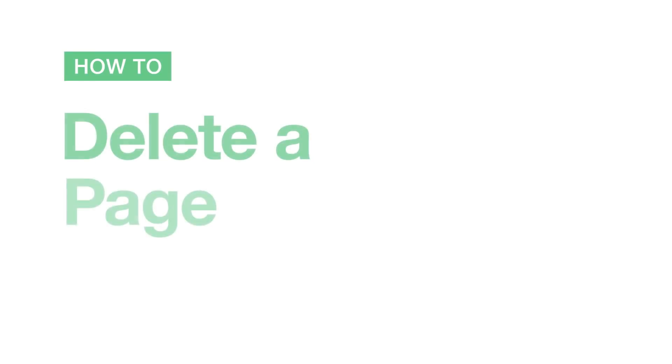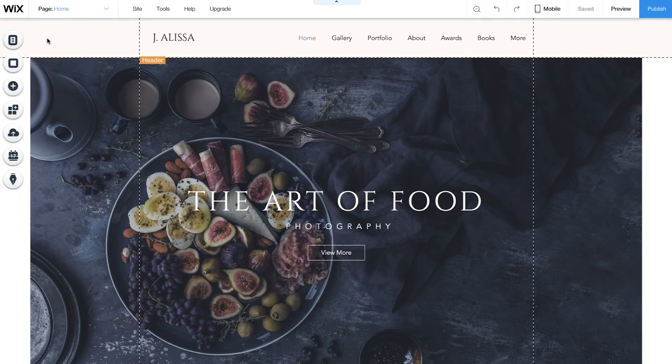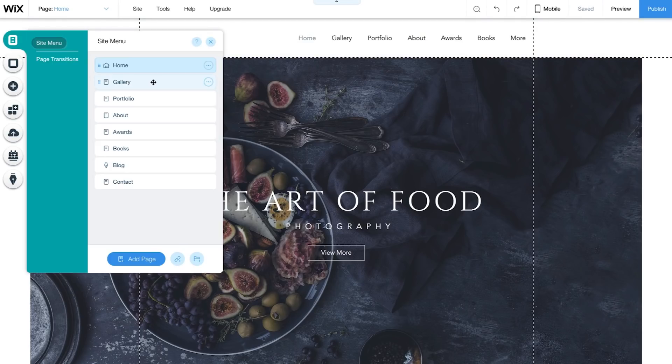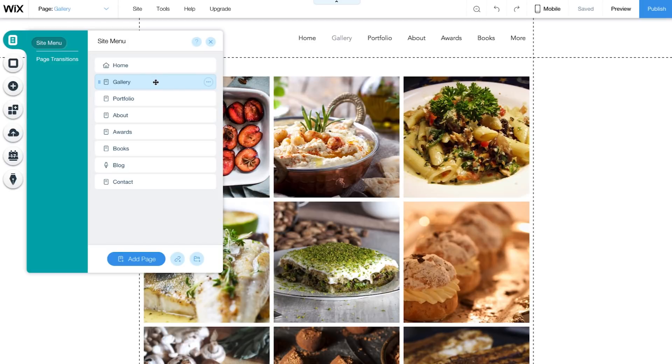How to delete a page. If you want to delete a page, select the page, click on the three dots icon, and choose Delete.